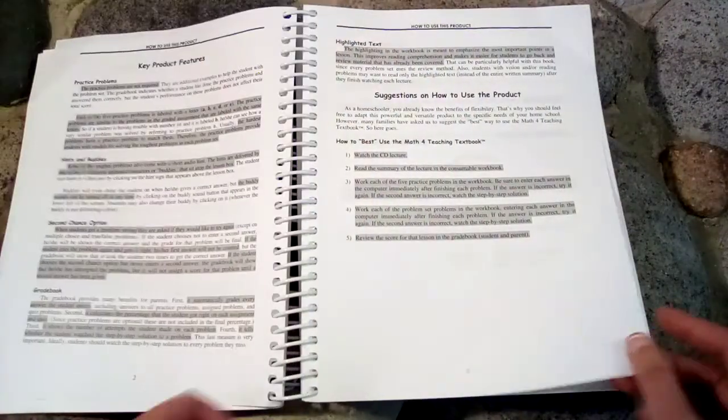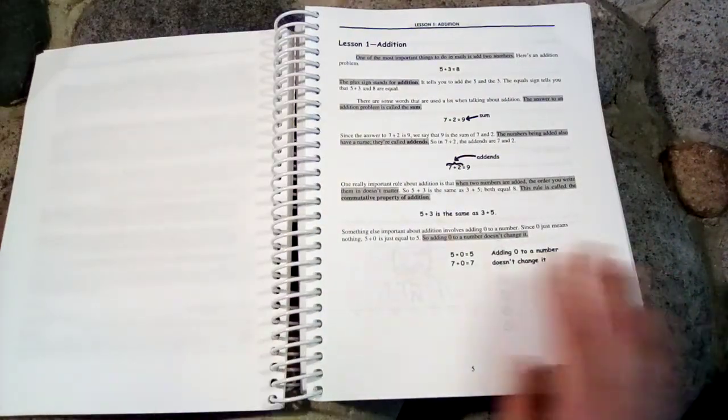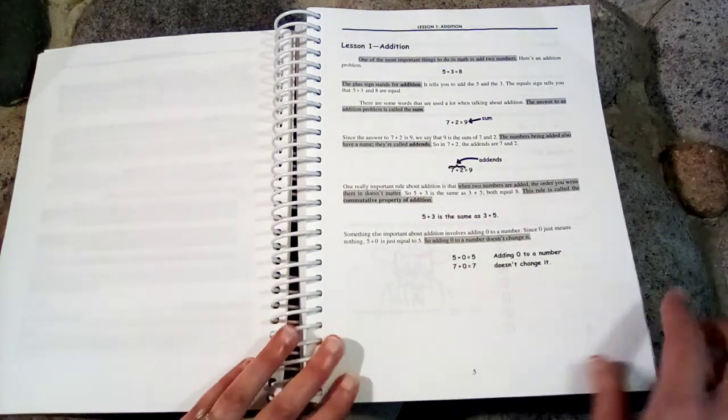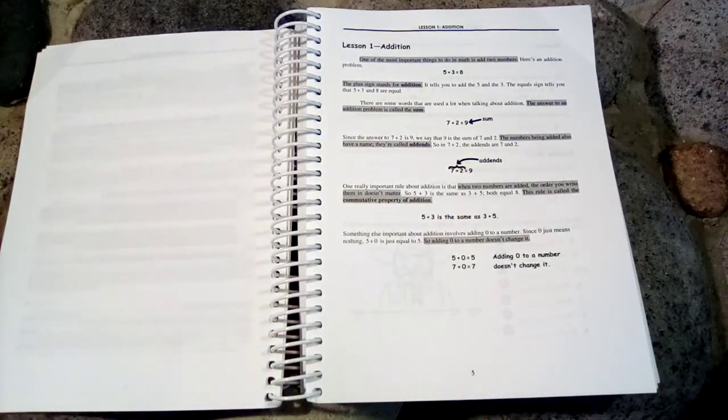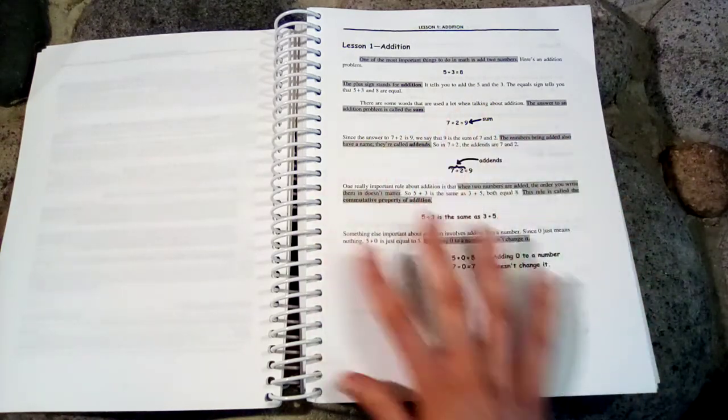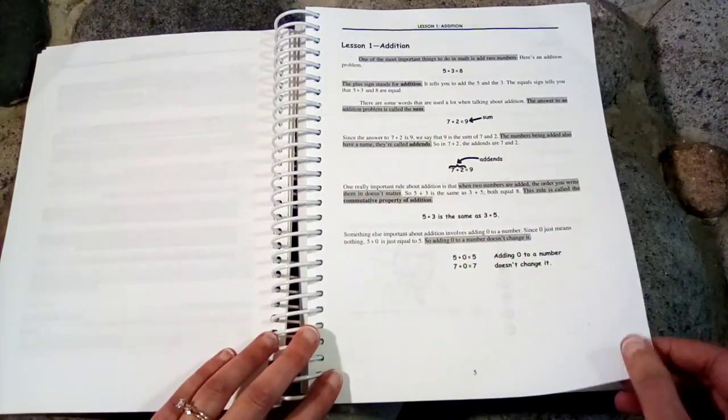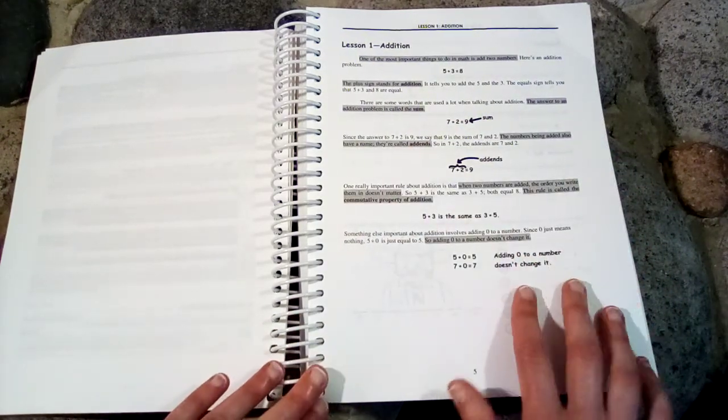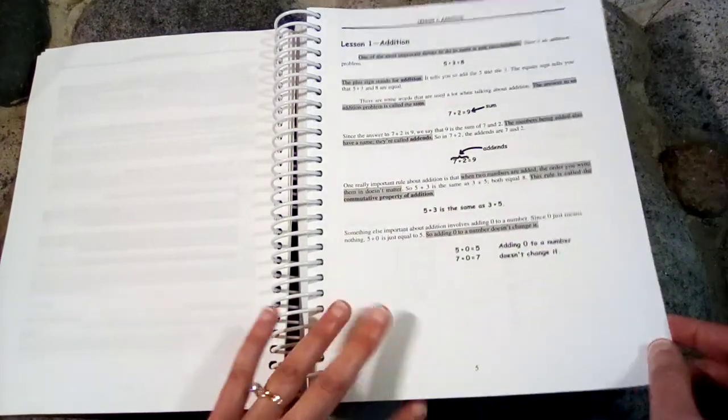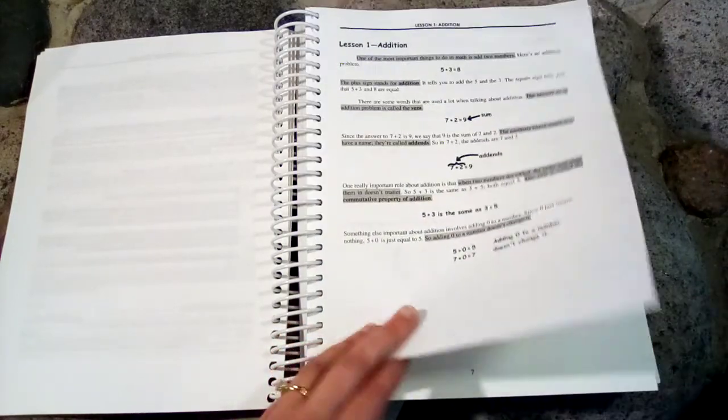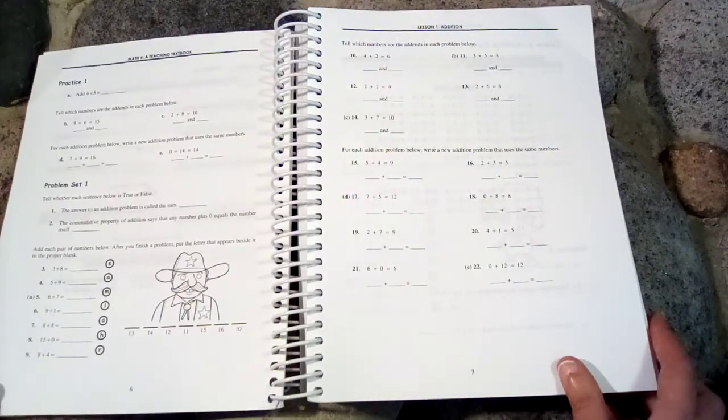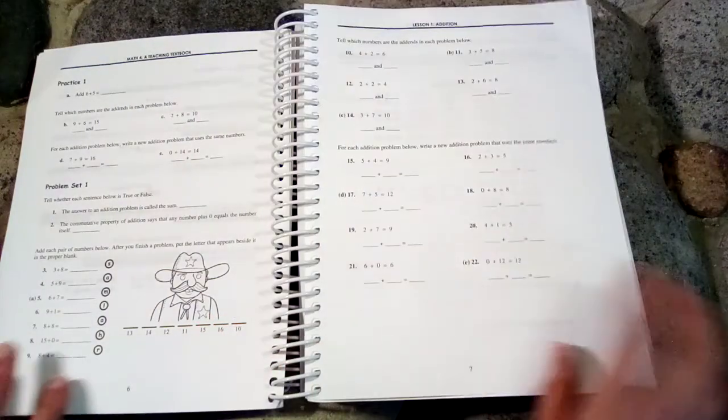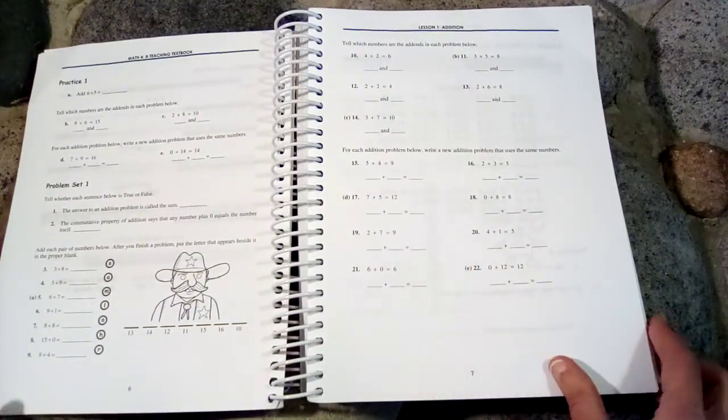So let's take a look at what this looks like. So here is lesson one, Addition. So the student is, if you're using this program, most likely going to be using your CDs and that will give the explanation to the student. So this would be more like for the parent to see what the student has learned, not necessarily for the child to read because they'll be learning on the CD. So here is lesson one. It has 22 problems.